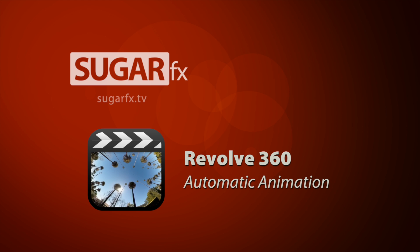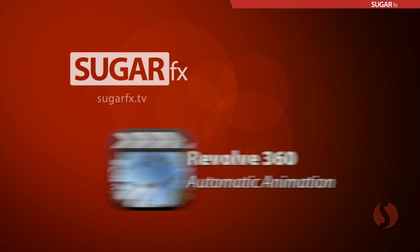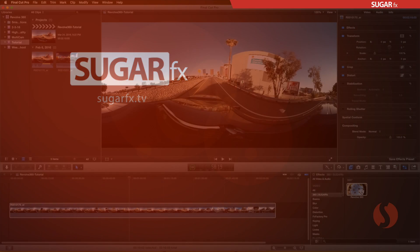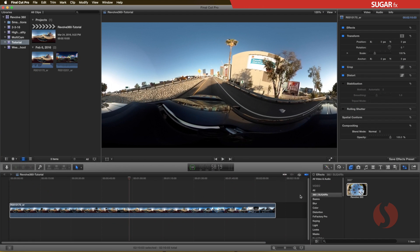Hello, and welcome to another Sugarfx tutorial. In this tutorial, I want to show you how to use the automatic animation capabilities in Revolve 360.